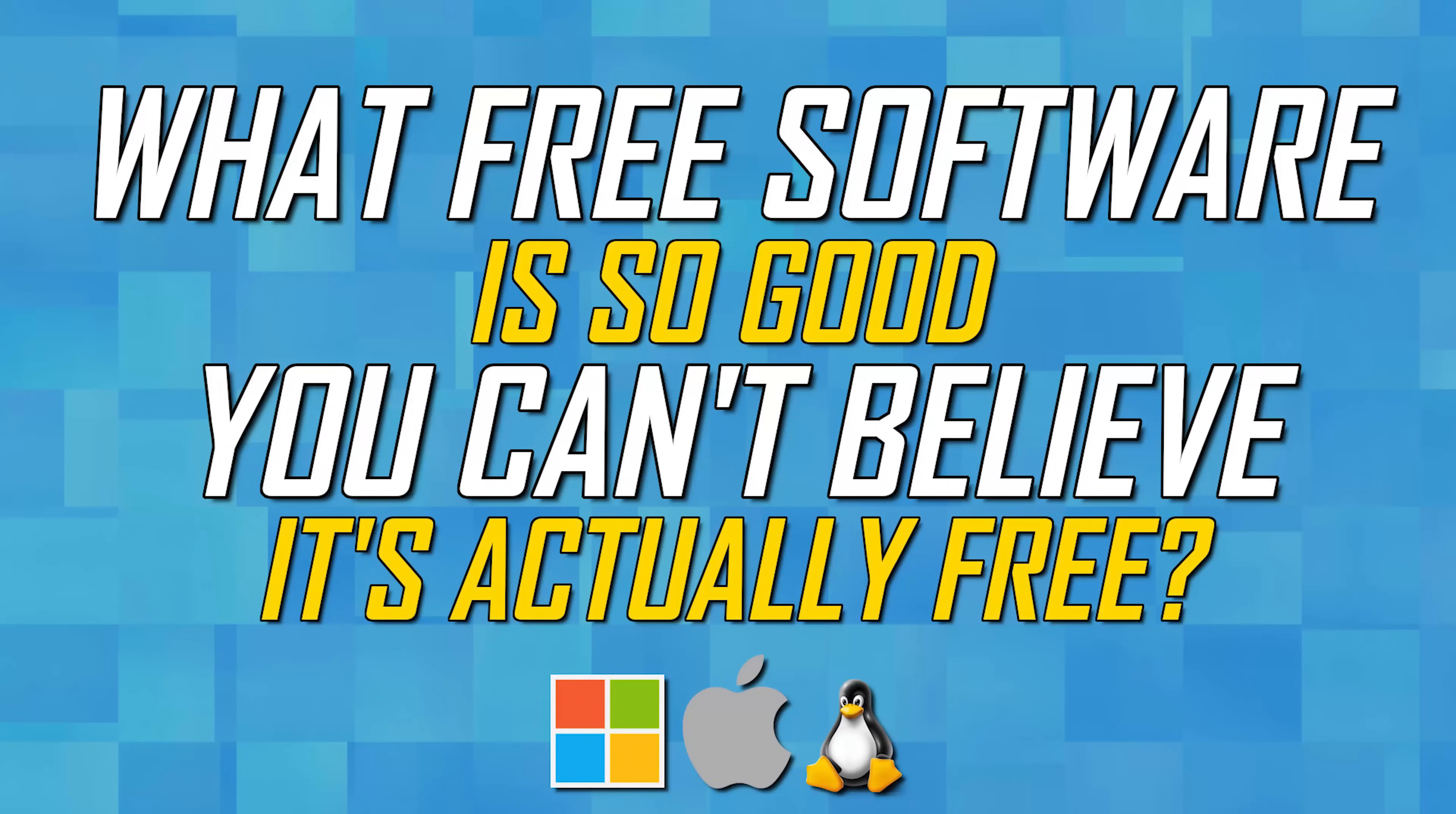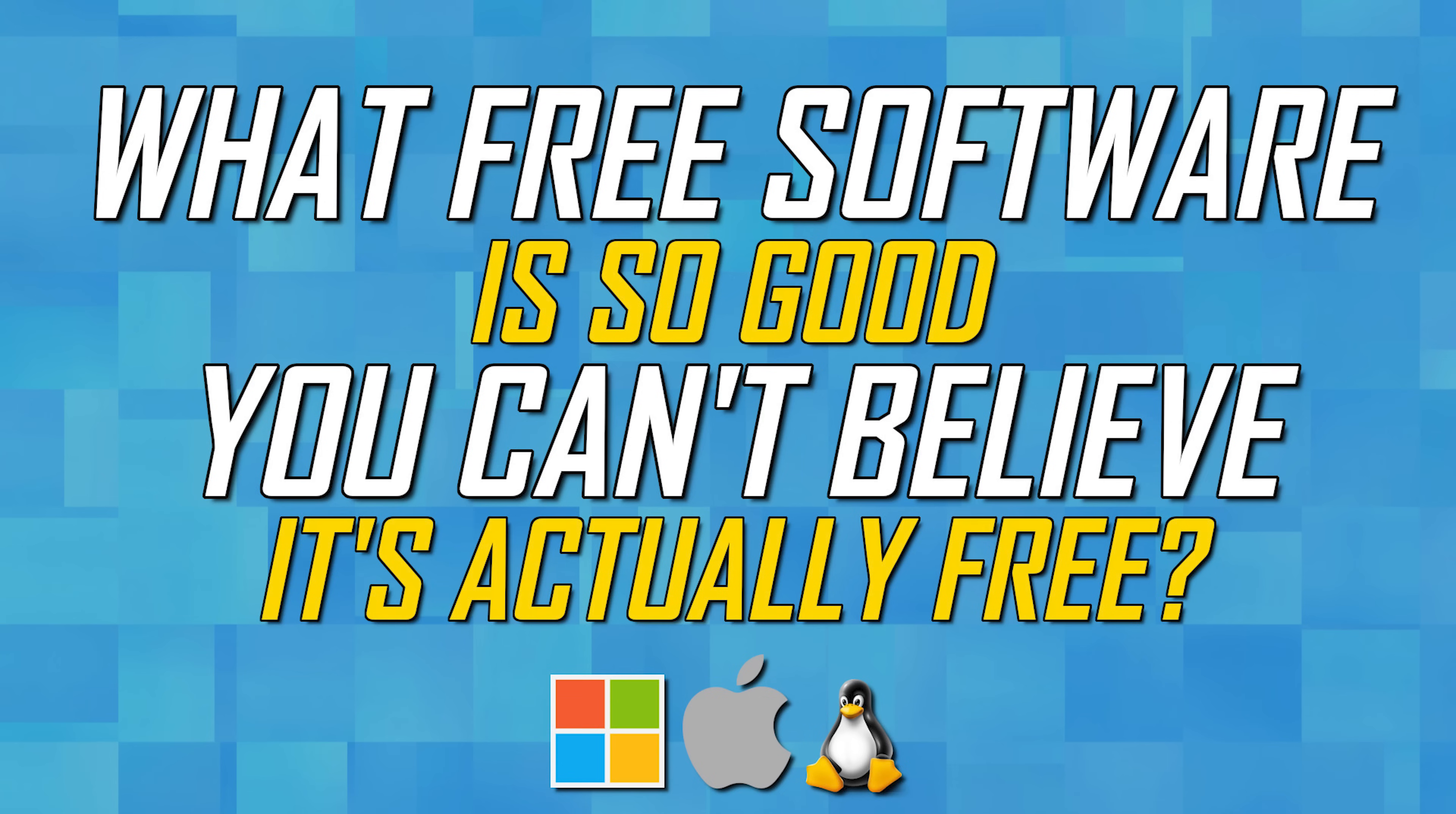Thanks for watching. If you found this video to be useful for you, give it a thumbs up. And of course, as the title of this video says, let us know in the comments what free software is so good, you can't believe it's actually free. And if you're new to our small, humble channel, subscribe and click the bell to not miss out on our latest free software videos and other tech related stuff. We'll see you in the comments.